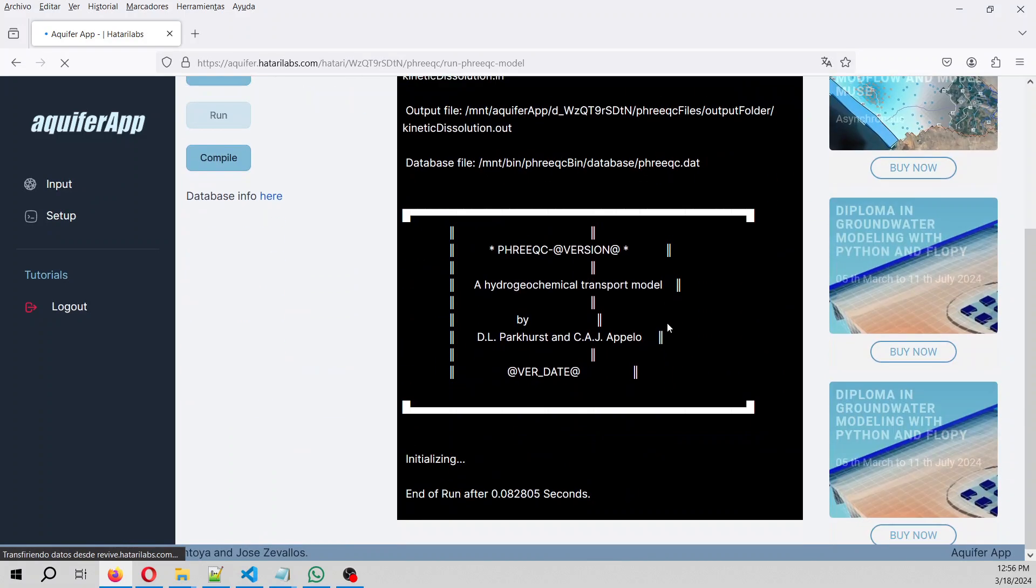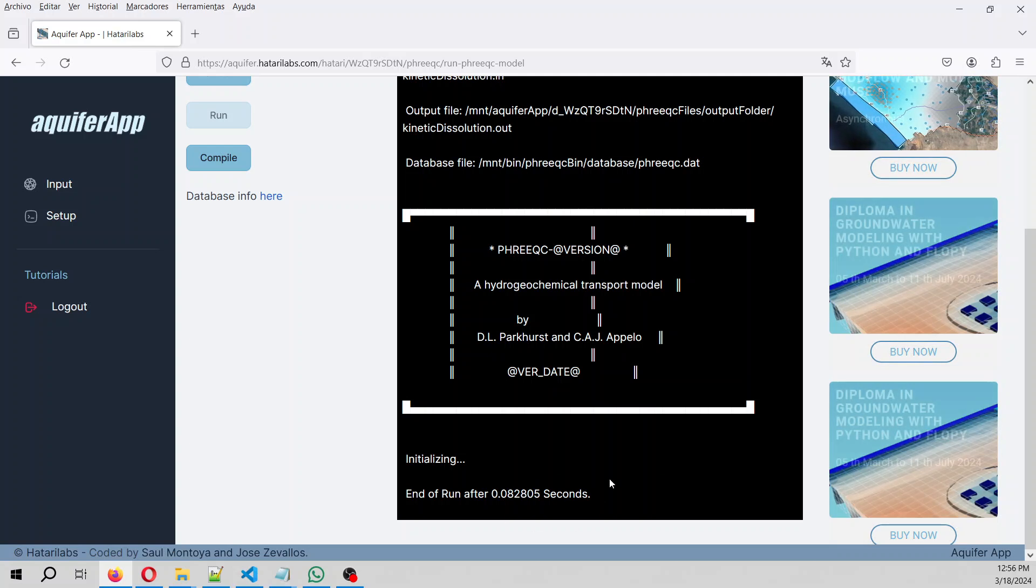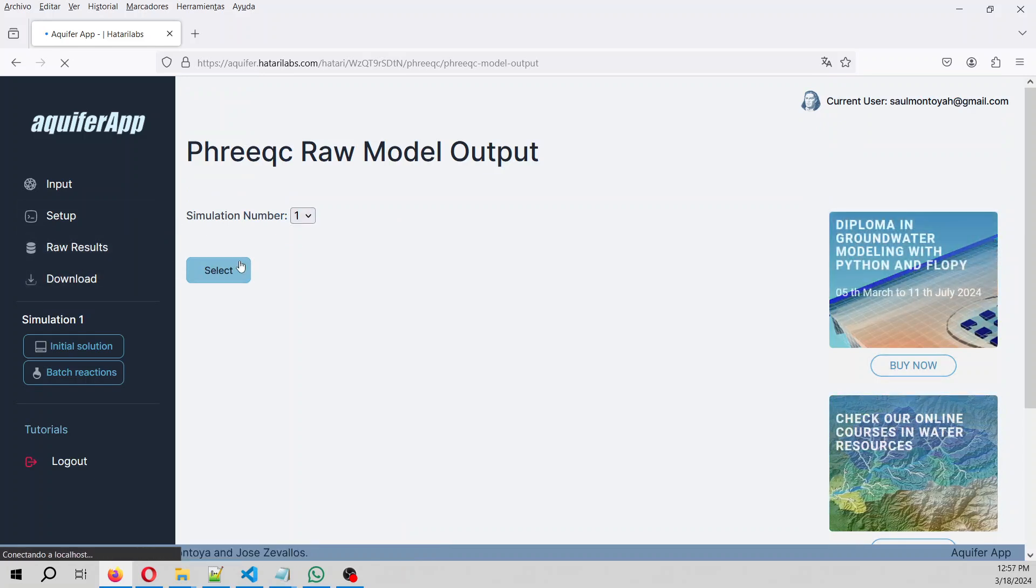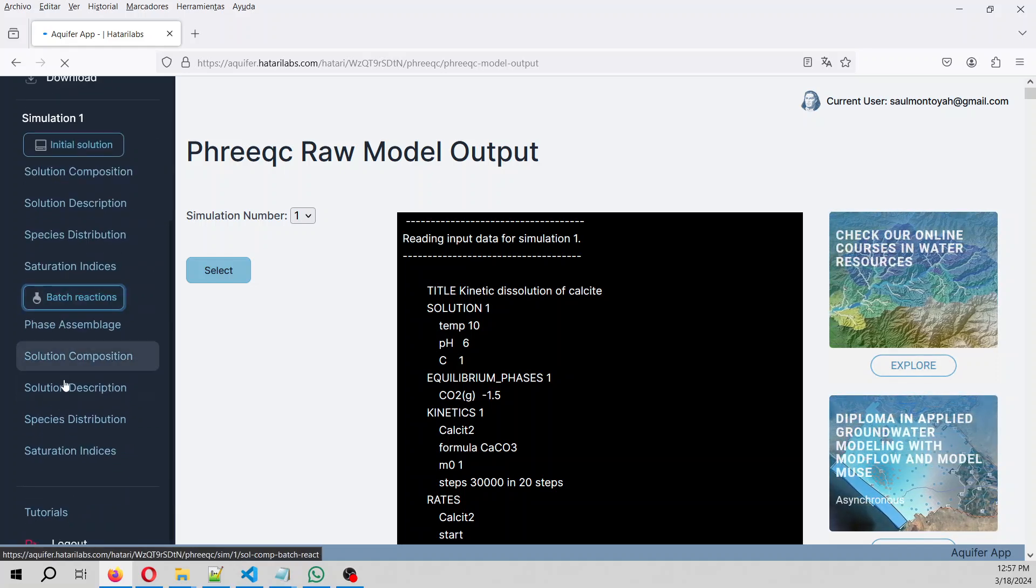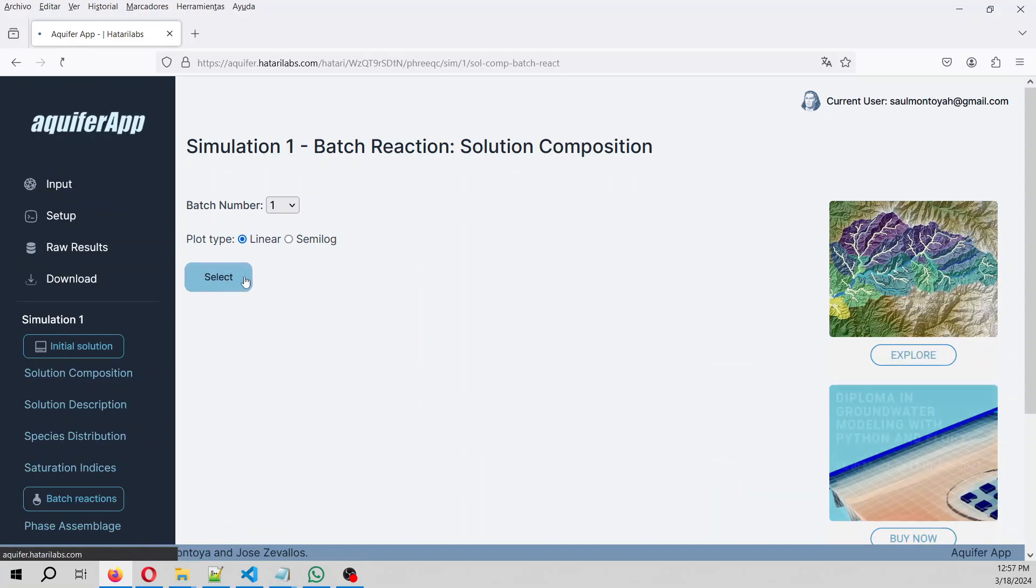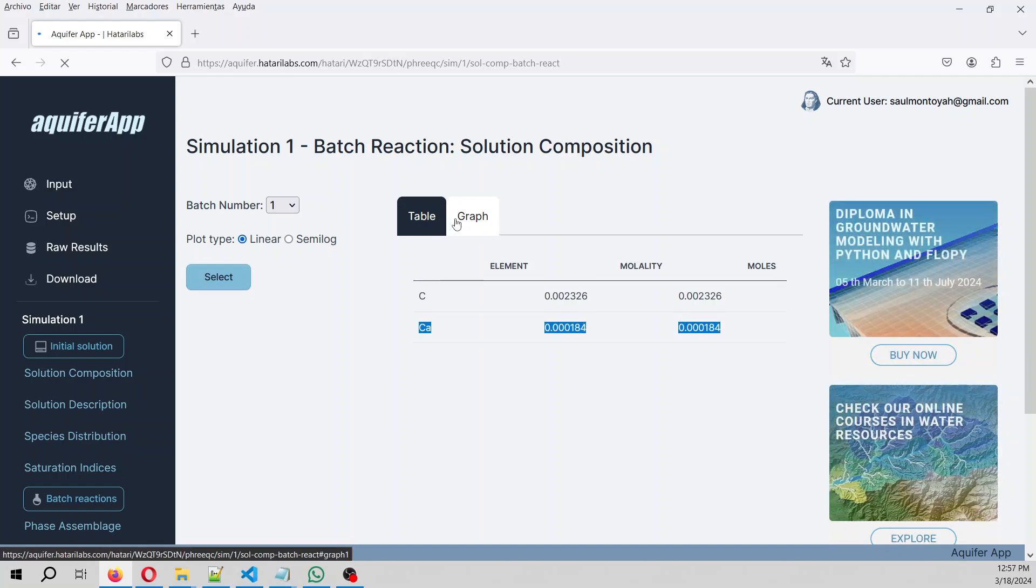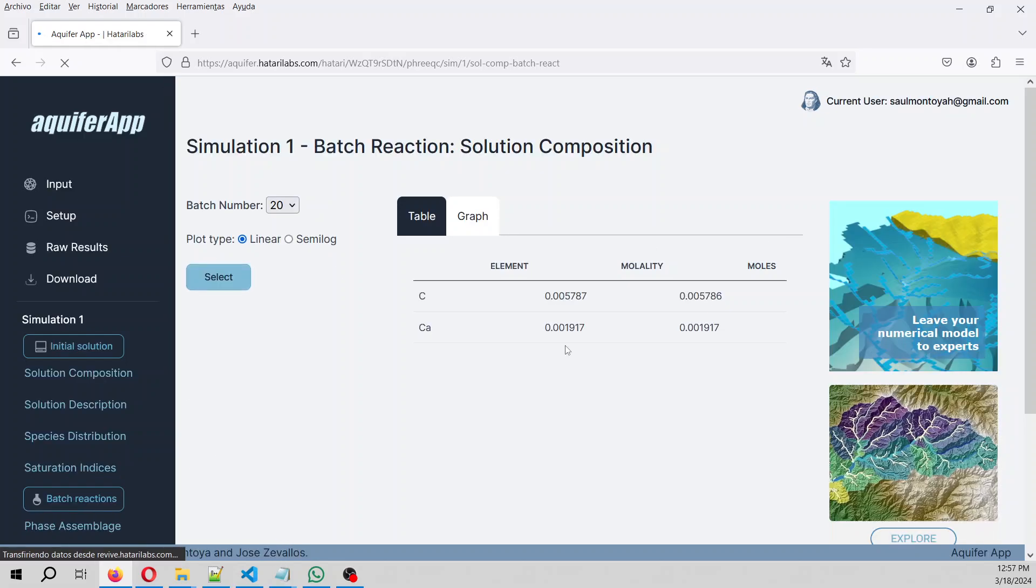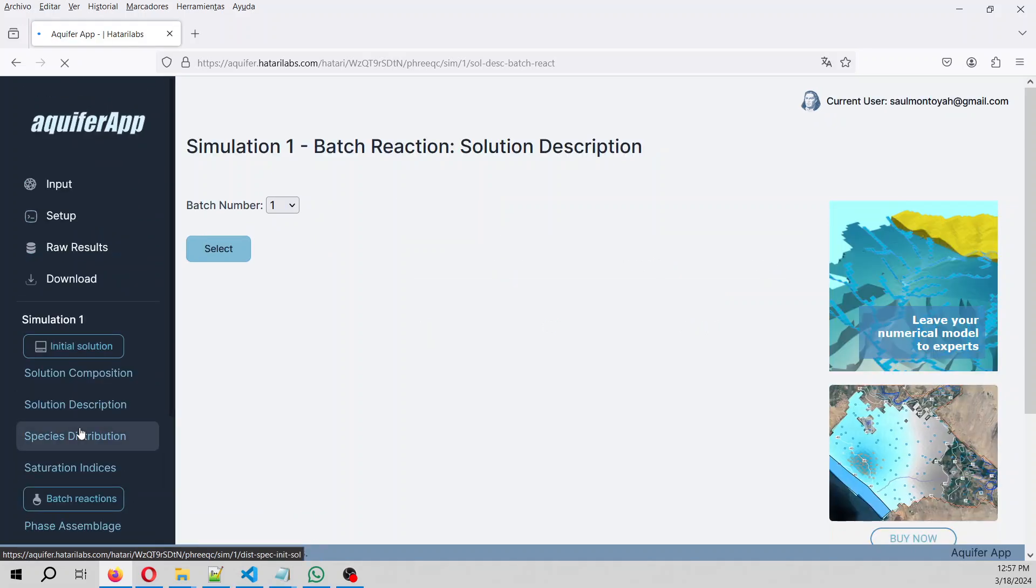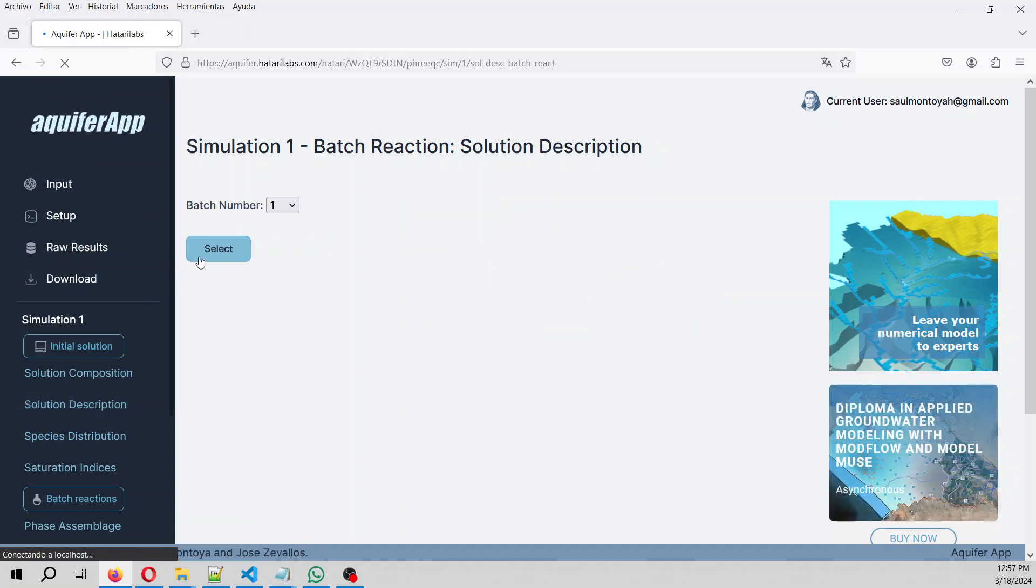And if you don't have any error, you are not going to see something here. And then we compile that. So we can see the row output, we can see the initial solution, let's go to the batch reaction, solution description. At the beginning, solution composition, at the beginning, there was no calcium. So in the first reaction, there is this amount of calcium. But in the reaction number 20, we have this amount of calcium.